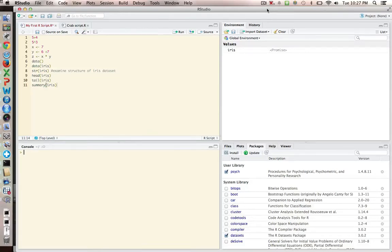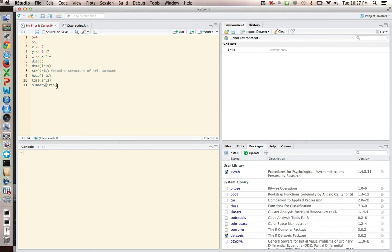We'll continue to do some other manipulations of data here just to get more comfortable with using R. We were looking at summary statistics for IRIS, and what we can do is calculate a particular statistic if we might be interested, for instance, in the standard deviation of petal width.